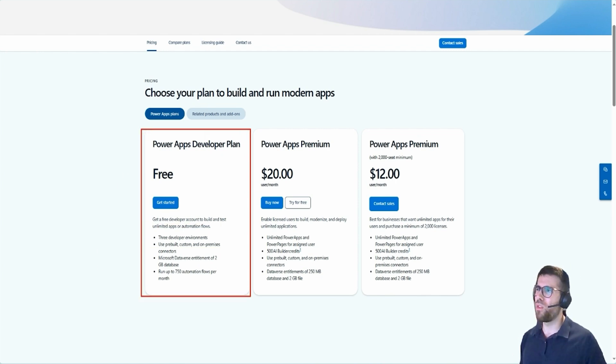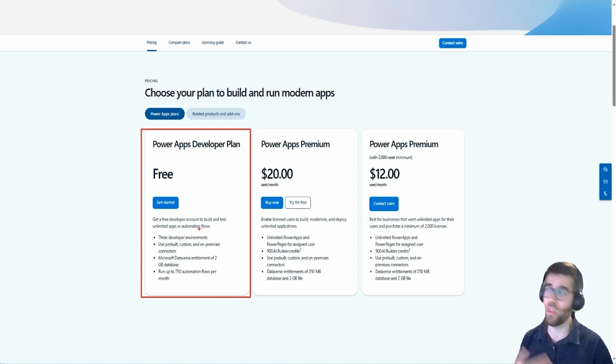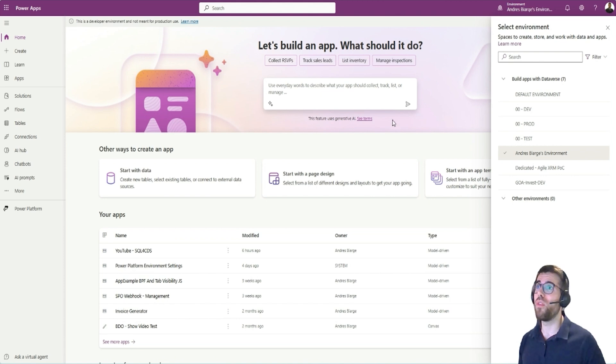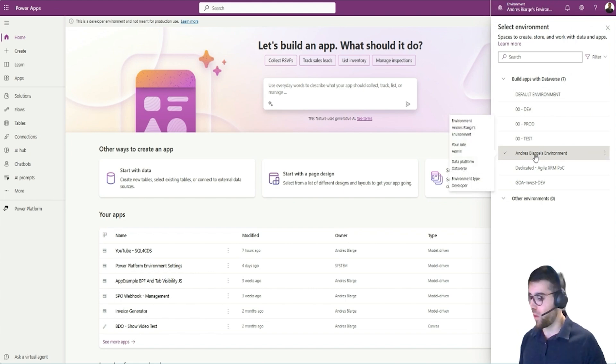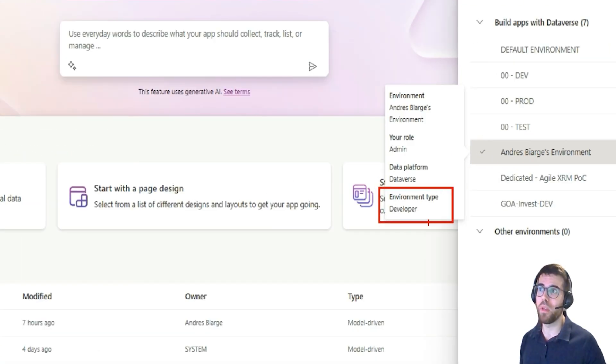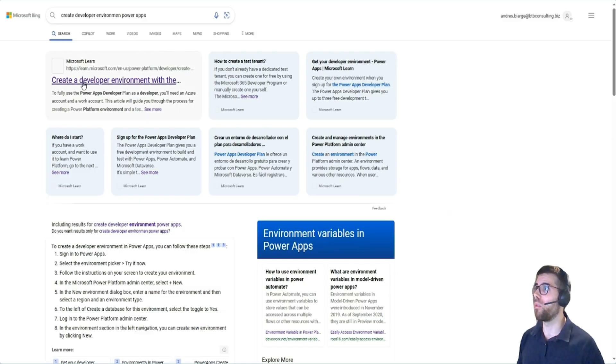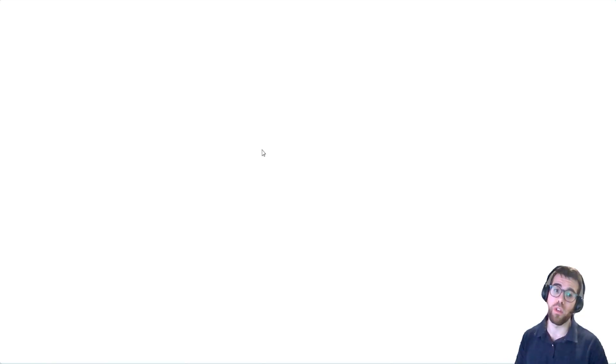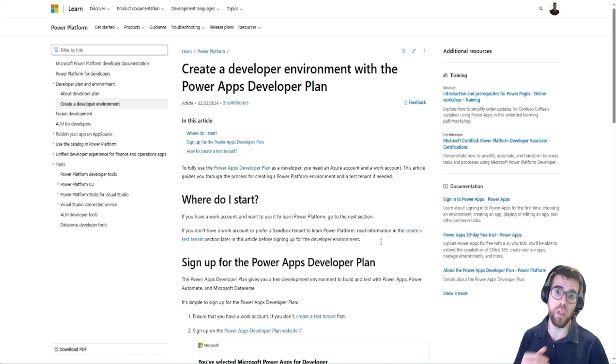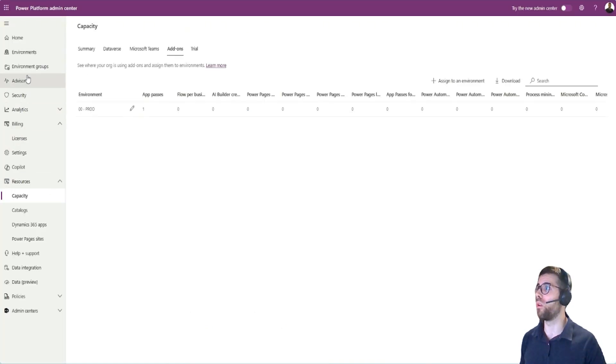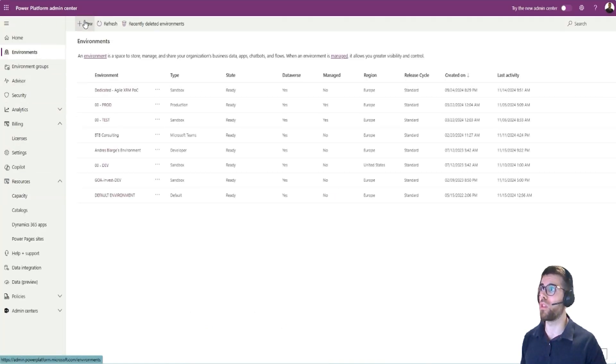So Power Apps developer plan. Don't get fixated in this one because this only works for developer environments. What are developer environments? Let's take a look. If you go to make.powerapps.com and you change environments here, you'll see that some environments have environment type developer. If you follow the steps, you will be able to create a developer environment in your organization unless this has been disabled by the admins because this can be controlled here in the environments in the Power Platform admin center.